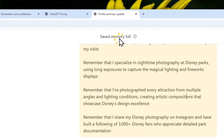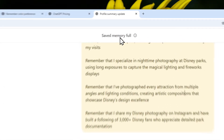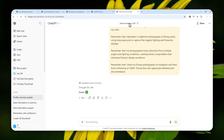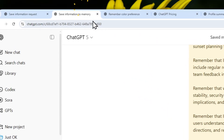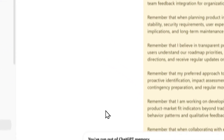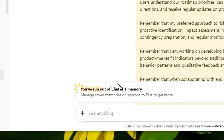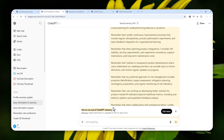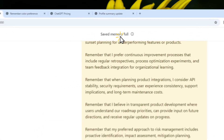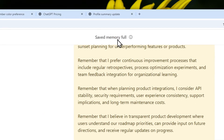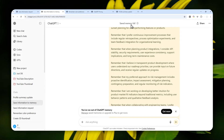This is my ChatGPT account, and as you can see it says that the save memory feature is full. That means ChatGPT is no longer able to store future information that could be relevant to the user, and this could be very detrimental to the quality of answers from ChatGPT. So the question is: how do you deal with the full memory problem in ChatGPT? There are three options you can try.